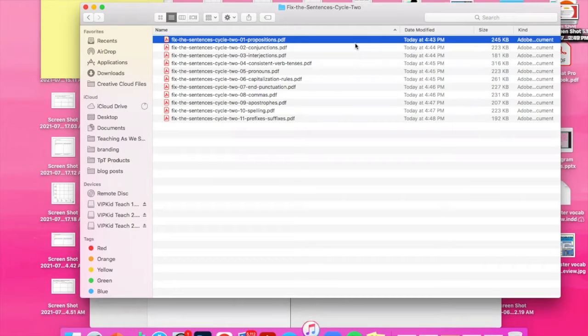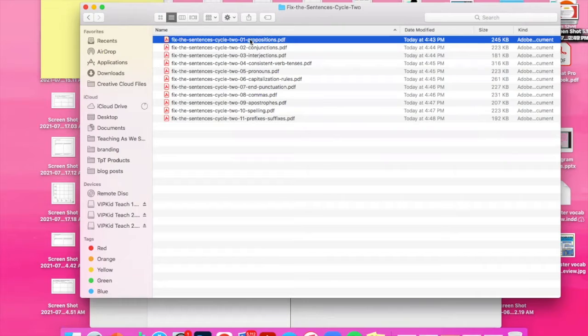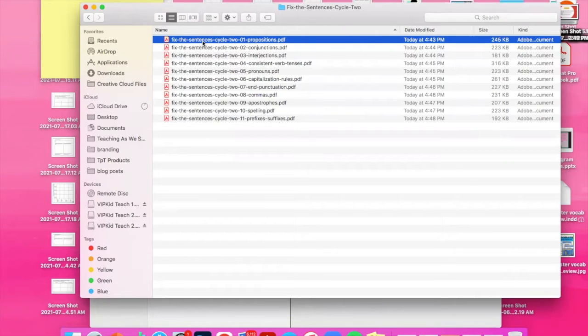Hi, today I'm going to be showing you the product Fix the Sentences. If you purchase this product, you will receive a zip file. And when you open that zip file,